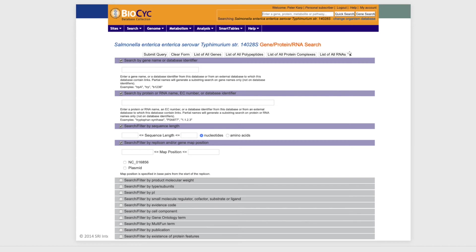Here is our search tool for genes applied, in this case, to a Salmonella database in BioPsych. It lets the user specify any combination of different fields to search by — the protein, the name of the gene or protein, its sequence length, its map position on the chromosome, which replicon to search, as well as other searches such as by pI, molecular weight, or small molecule ligand.